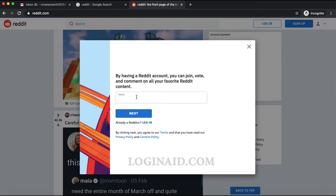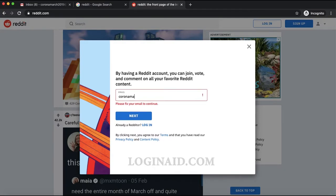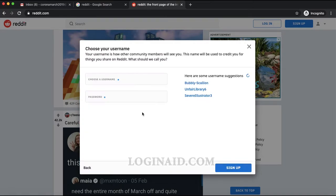The very first thing Reddit asks for is your email when you're trying to create a new account. I'll put in my email — coronamarch2019@gmail.com. Once you're done with the email, just click 'Next'.